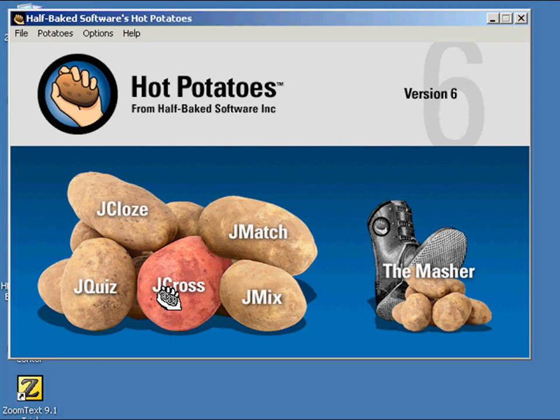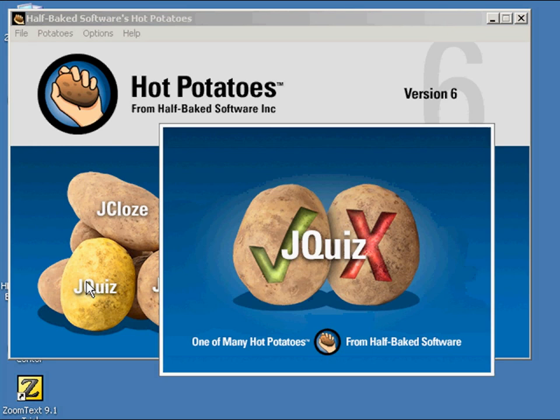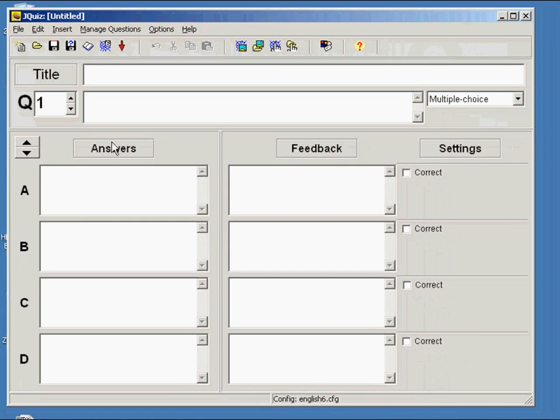A multiple choice quiz, a crossword, a matching exercise for example. You can very easily create a quiz title.